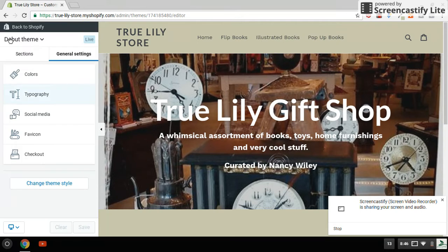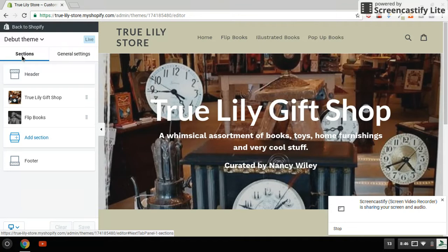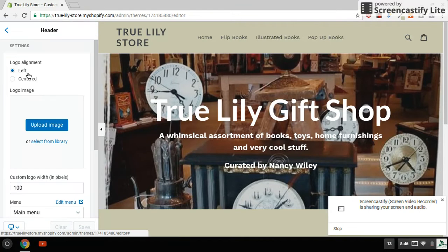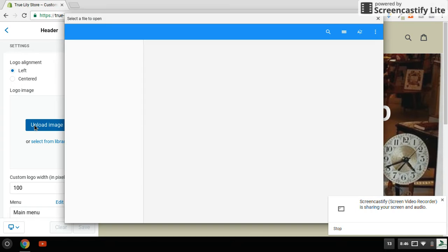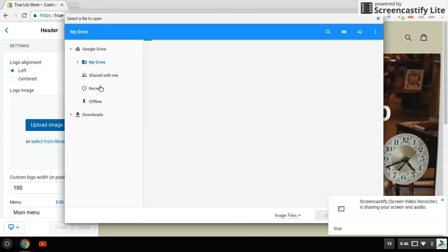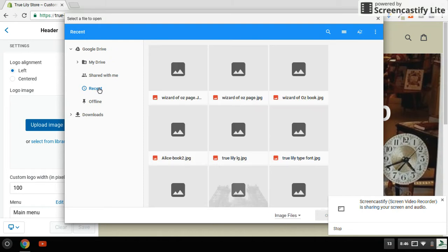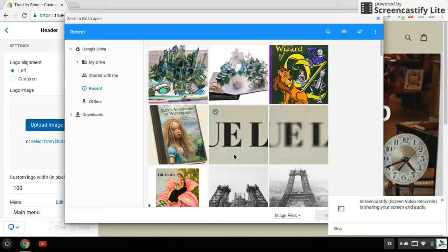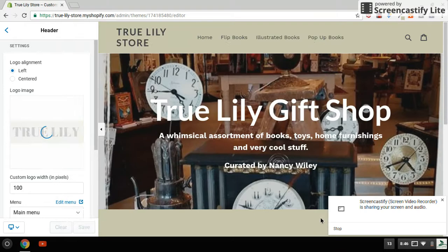Next I'm going to show you how to put a logo in there — that's an image file. So you go back to sections and header, and we are going to upload an image. I use Google Drive, so my images are saved there. I'm going to pick out this image that I've recently made, and there it is — I'll open that.